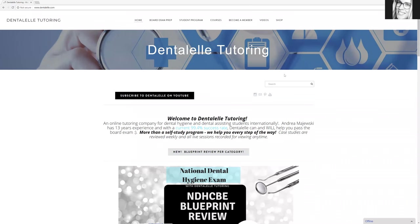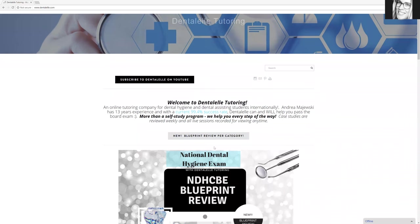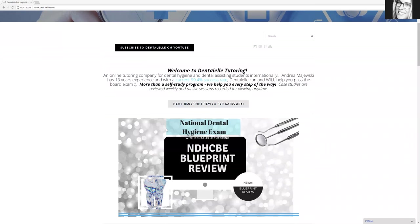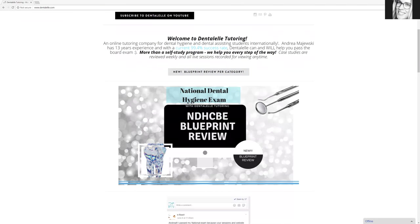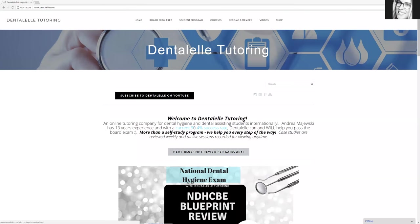Hello, everybody. Andrea Majewski here with Dental Health Tutoring. So pretty exciting. I've been working on something new for a very long time now. This is specifically for the National Dental Hygiene Exam. So this video will only apply to those who are taking the National Dental Hygiene Exam. Okay, so it's specific to that.